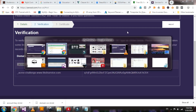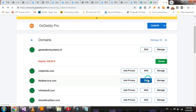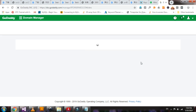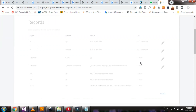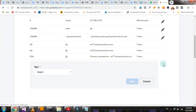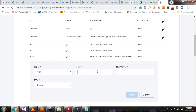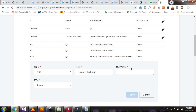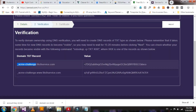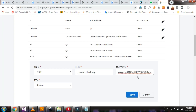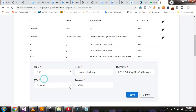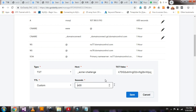Go to GoDaddy, select your domain name, go to DNS and click. Click the add button, select text. Paste the text value — copy this one and paste it here. For TTL I select custom, 600 seconds.